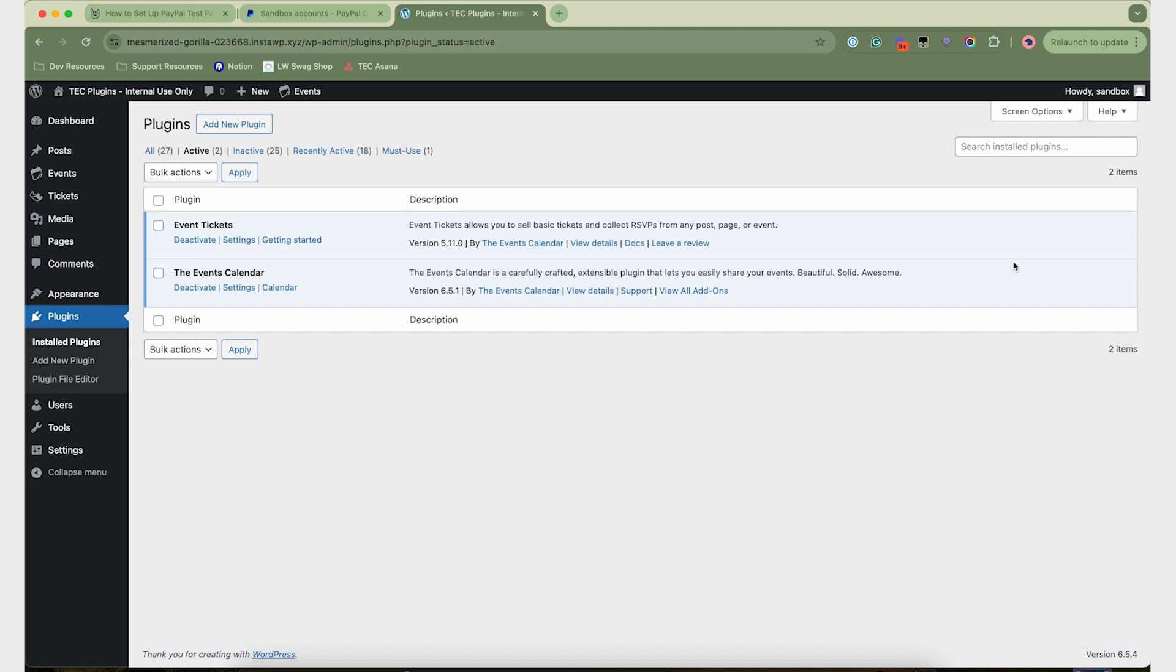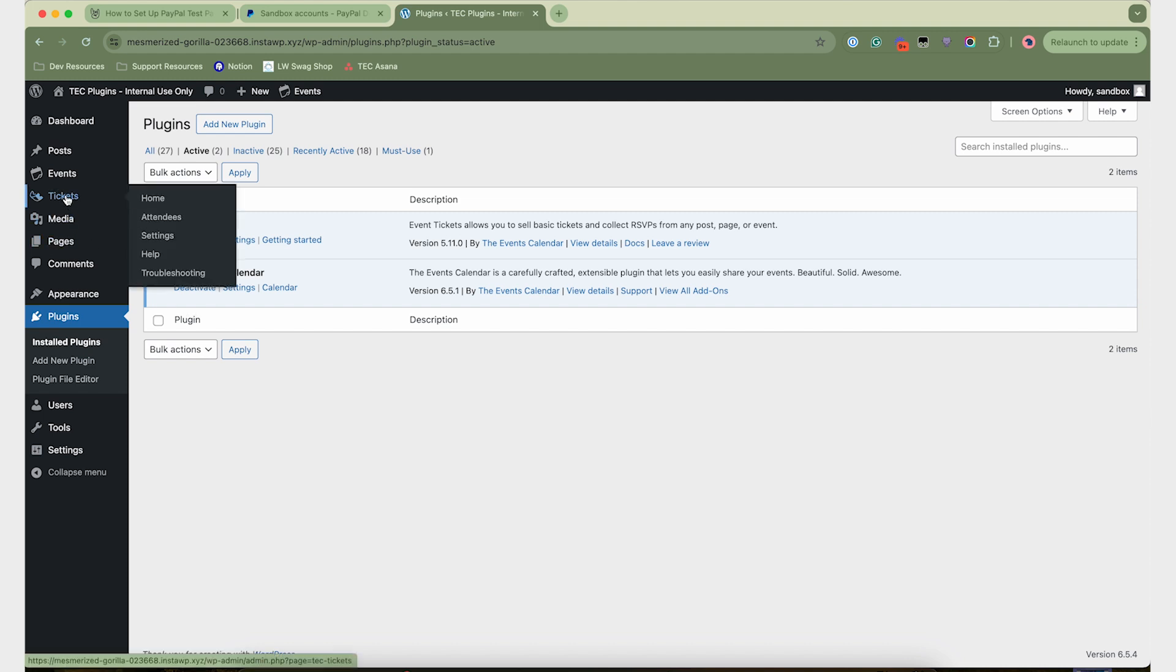Hi there. In this video, I'm going to show you how to set up PayPal in TicketsCommerce using their sandbox and test mode.